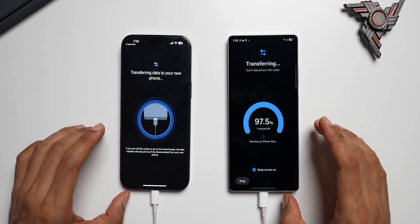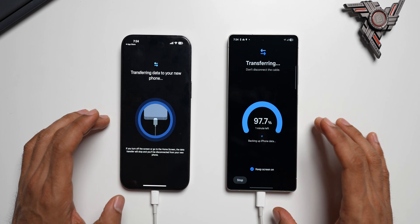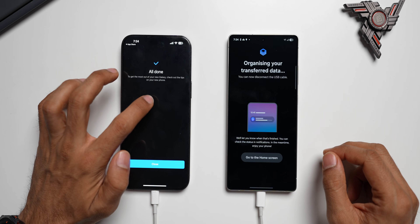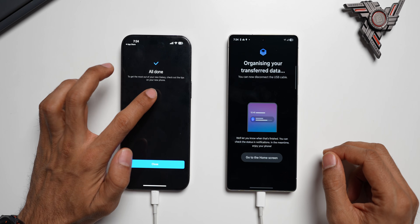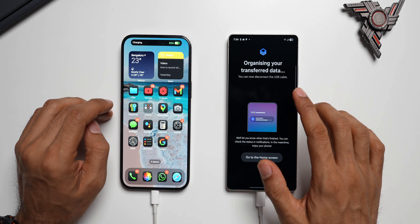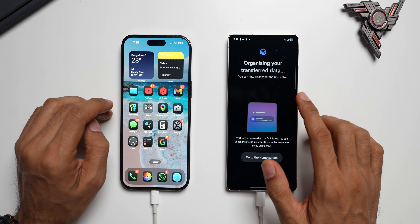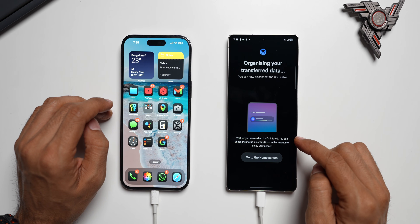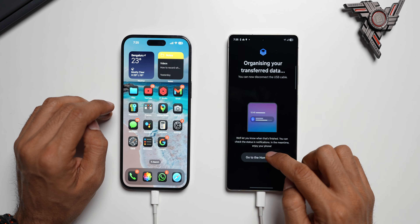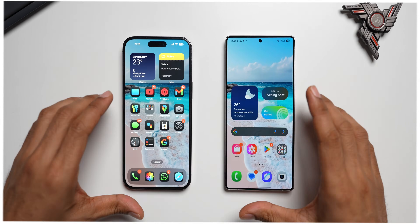It says All Done — to get the most out of your new Galaxy, check out the tips on your new phone. I'll close that. Now it says organizing your transferred data — you can disconnect the USB cable, but you'll need to wait until the entire dataset gets organized on your new phone. I'll tap on Go to Home Screen and remove the cable.